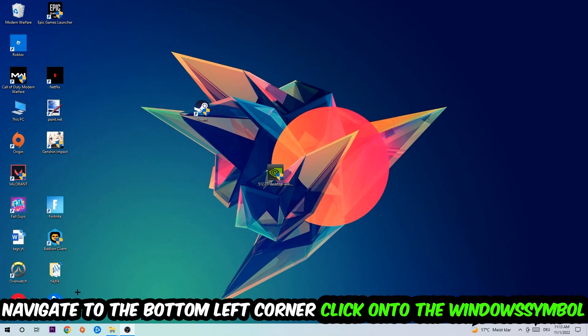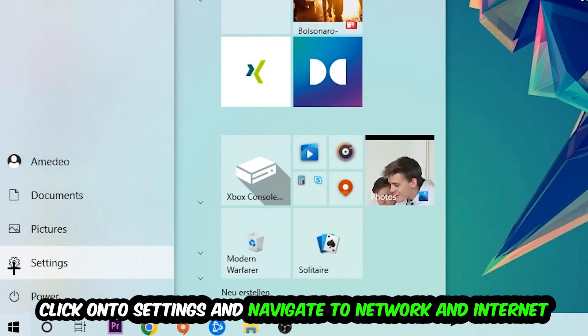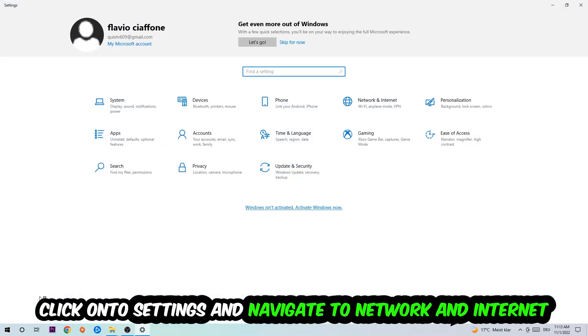Navigate to the bottom left corner of your screen, click on the Windows symbol, click on Settings, and navigate to Network and Internet.